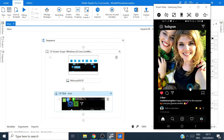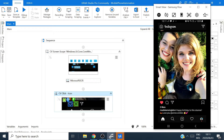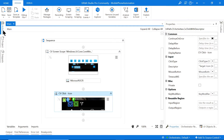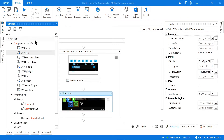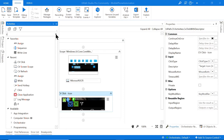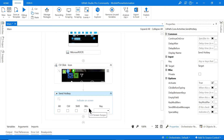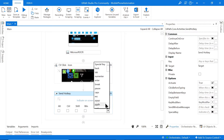Now we want to scroll down and click the heart on the next photo. You can use the Page Down key on your keyboard — usually top right of the number pad. Clicking Page Down should scroll down to the next photo, and you can see the heart is now available for the next one. Let's add a Page Down action using a Send Hotkey activity.